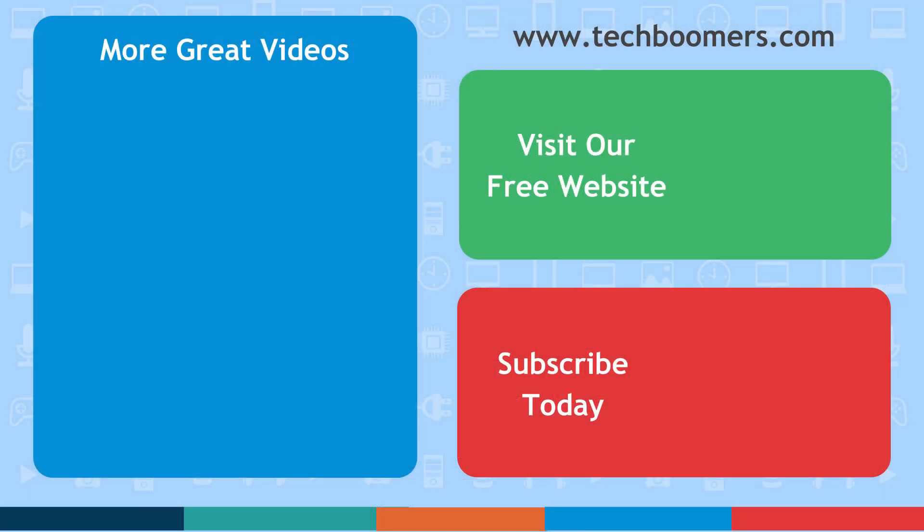Thanks for watching! If you found this video helpful, we'd love it if you'd hit the thumbs up button below. Check out TechBoomers.com for over 100 free courses on all of today's most popular websites and apps.